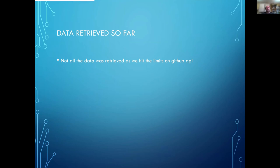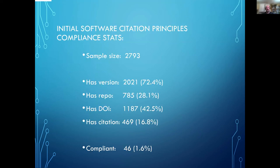So we didn't manage to retrieve all of the CFF files that are about because there are limits to the GitHub API and how much we could download. But through scraping over last night, some of the team managed to get a reasonable number—just over two and a half thousand different CFF files.